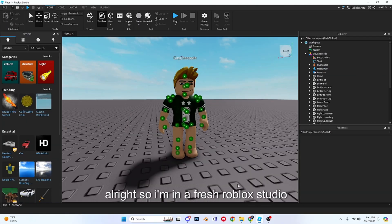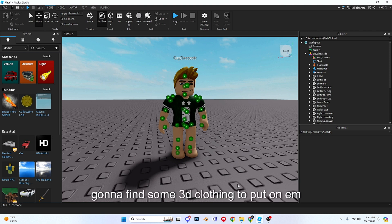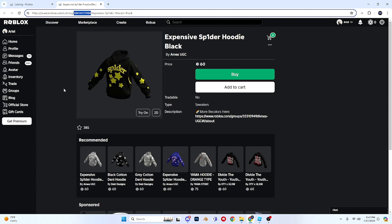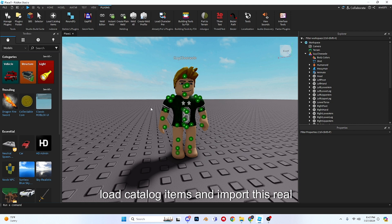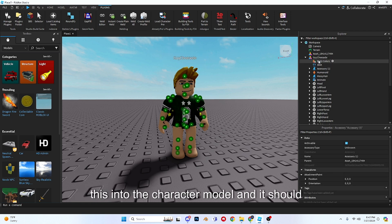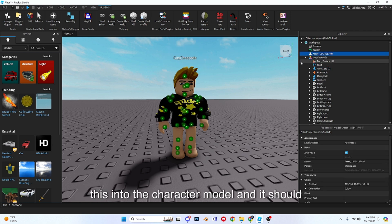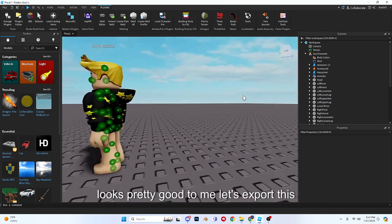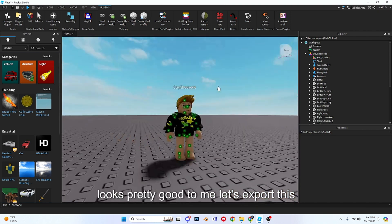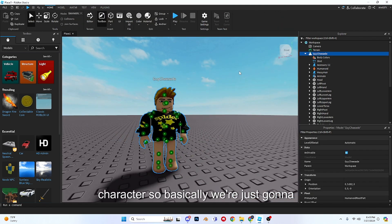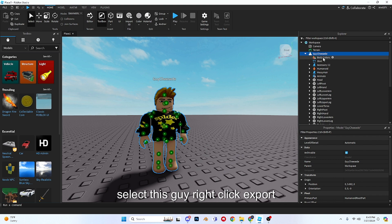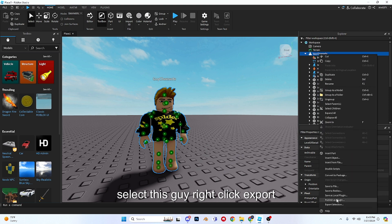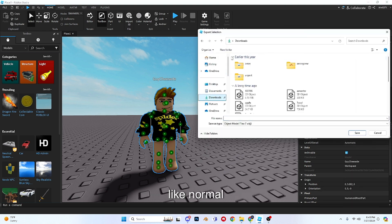Alright, so I'm in a fresh Roblox Studio file. All I did was import a character. I'm going to find some 3D clothing to put on them real quick. I had no idea there were going to be spider hoodies on Roblox, but I'm going to go into load catalog items and import this. Now I'm just going to drag this into the character model and it should be already placed on them. Looks pretty good to me. Let's export this character. So basically we're just going to select this guy, right click, export selection, and just put him in a folder like normal. Alright, now that we have him exported, I'll see you guys in Blender.